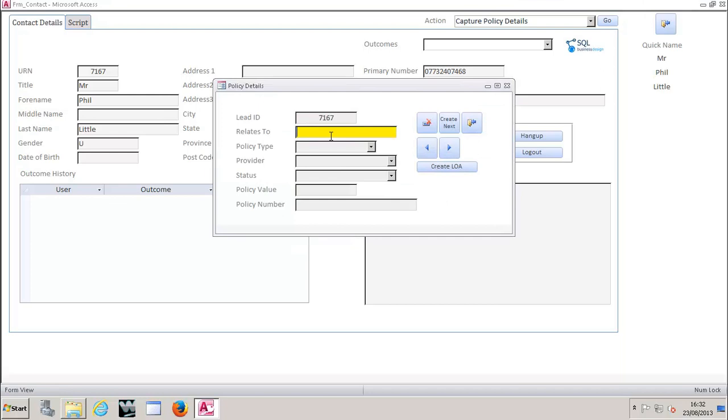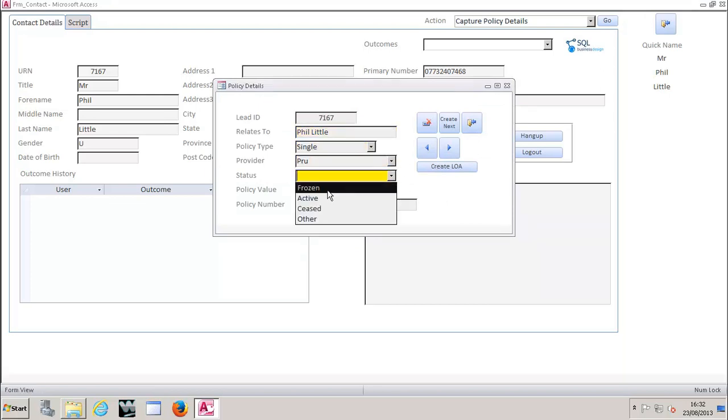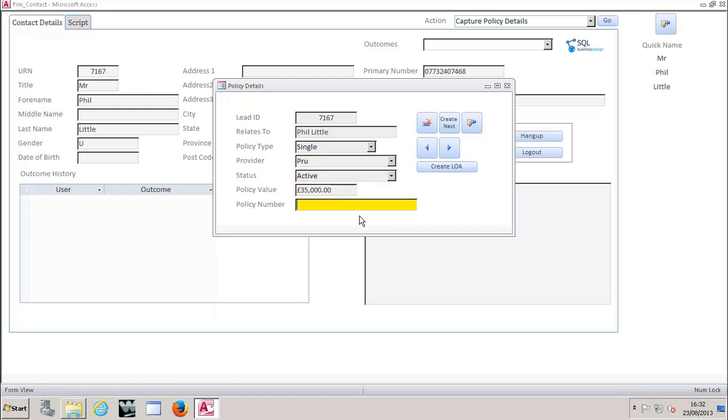Any of these fields can be customised to dropdowns of your choice. If you want them to be free text, they can do. We typically advise people to avoid free text like the plague because it's quite difficult to report on. But we're going to say in this instance, this policy relates to Phil Little. What type of policy is it? It's a single policy provider's Prudential status. Let's say it's going to be active. The value of it is 35,000 and the policy number, purely hypothetical of course, is this.